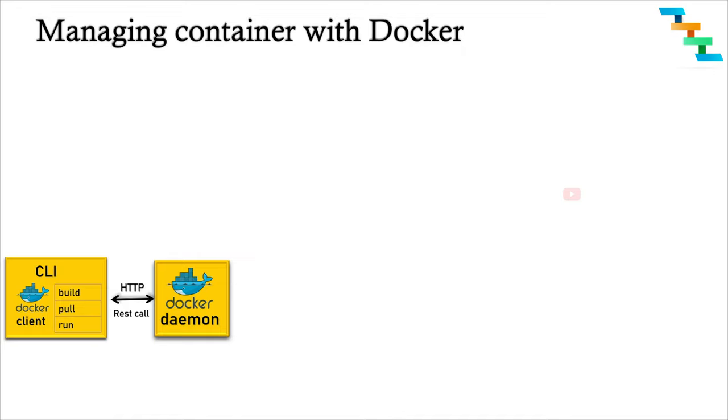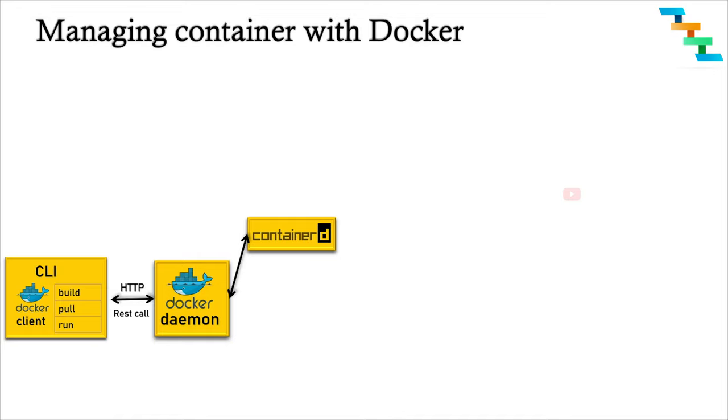Docker-d or daemon calls the containerd. containerd is a high-level container runtime which manages the containers. containerd is a daemon that manages complete container lifecycle on a single host. That is, it starts, stops containers, pushes, pulls and stores images, manages storage and configures mounts and networking.